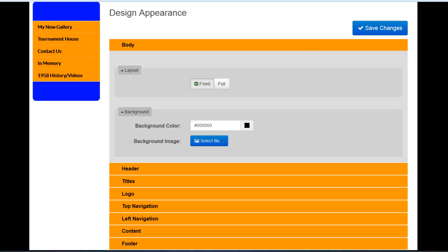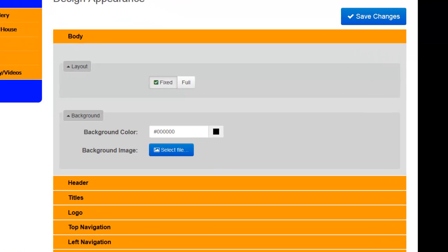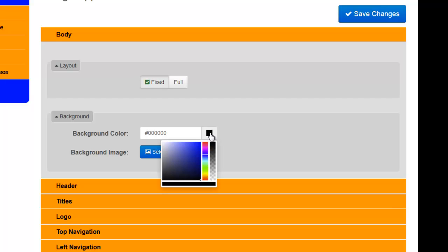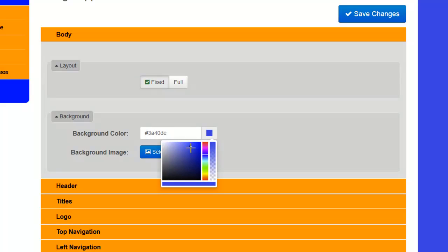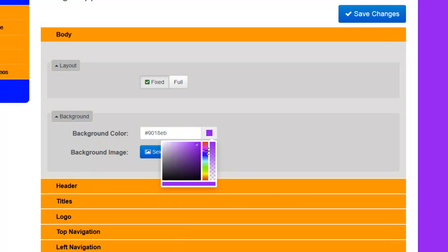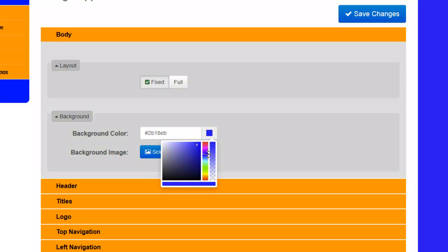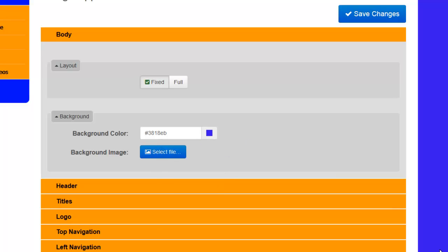In the Background section, under Background Color, you can click on the black square to the right and that will open up a Color Picker. Using the Color Picker, you can choose by clicking within this field a color for your background. To change the hue to other selections, you can slide up or down on this scale to the right until you're happy with the color that you've chosen. Additionally, if you know the hexadecimal value for the color you would like to use, you may just simply enter it here.